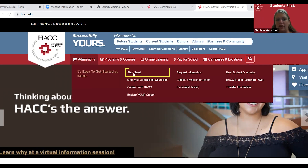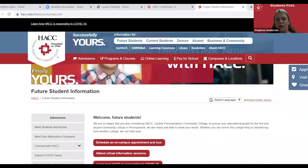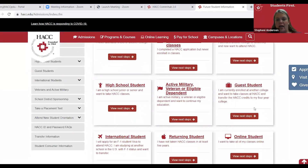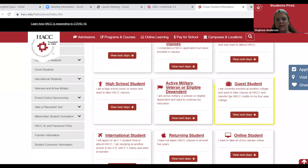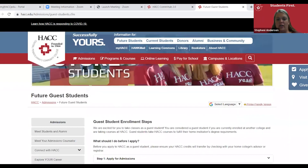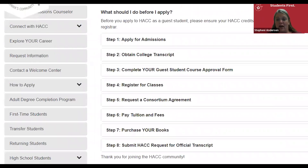Start Here. From this point, you want to scroll down and select Guest Student, then View Next Steps. On this screen, it will give you a step-by-step of how to apply as a guest student.